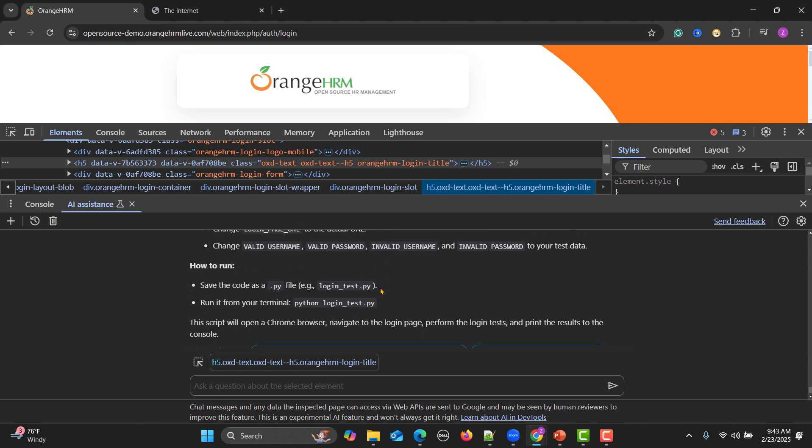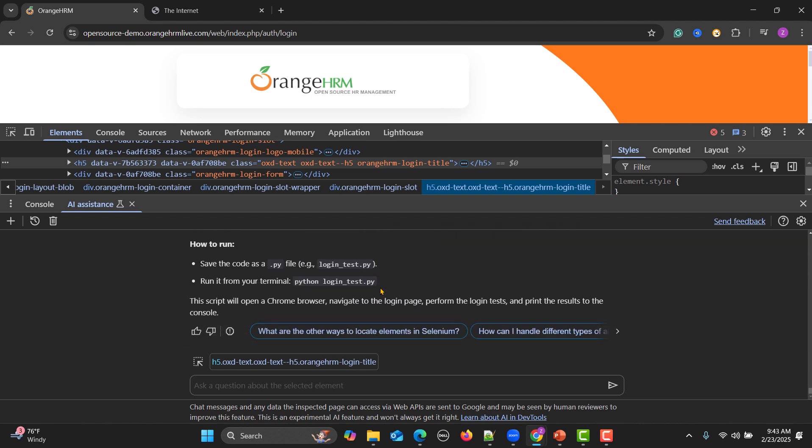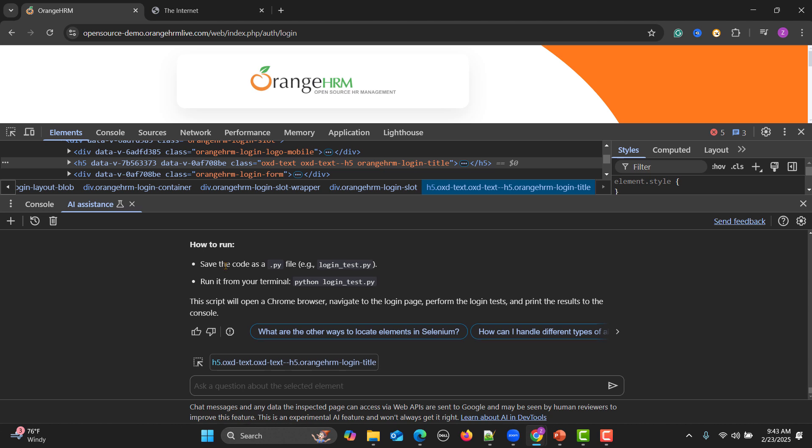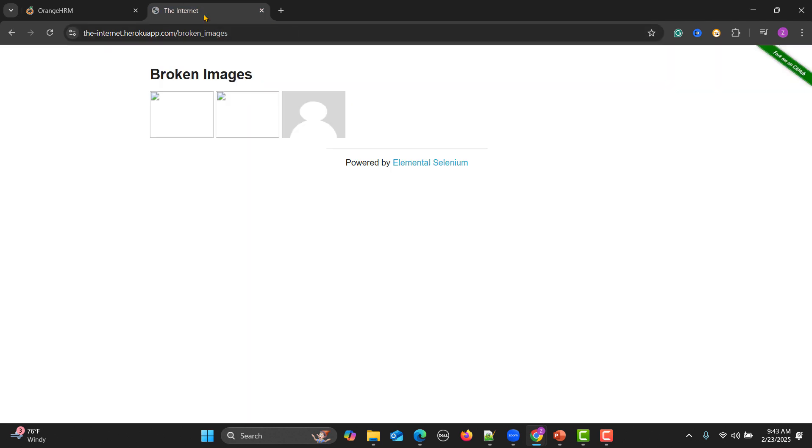That's how it will make you more productive, more efficient, and you can do a work of maybe a week into a day or two using the AI. This is not the limit over here. Let me show you one more example. Just go to this Internet Heroku app and here we know that this particular page contains the broken images.